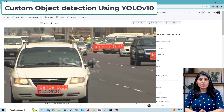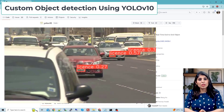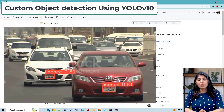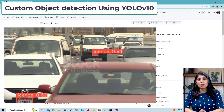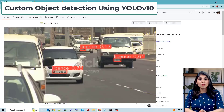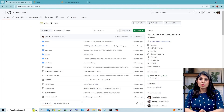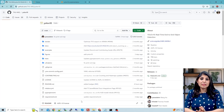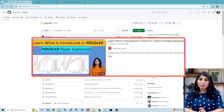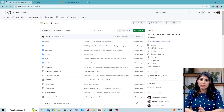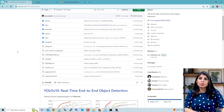Hello everyone, my name is Aruhi and welcome to my channel. In today's video I'll show you how to perform object detection using YOLOv10. First I'll show you how to use a pre-trained YOLOv10 model, and after that I'll show you how to work with a custom dataset. If you want to learn what is new in YOLOv10, I have a separate video for that — in this video I'm focusing on practical implementation.